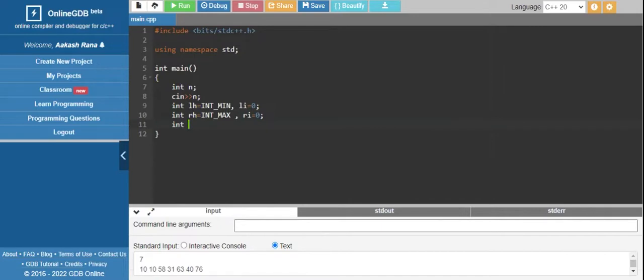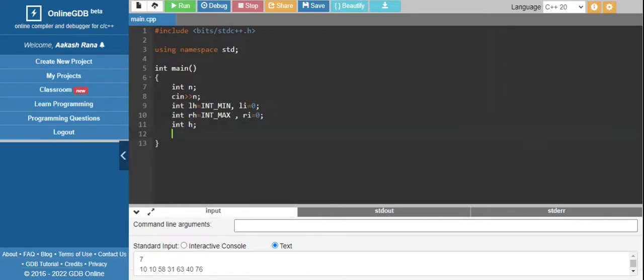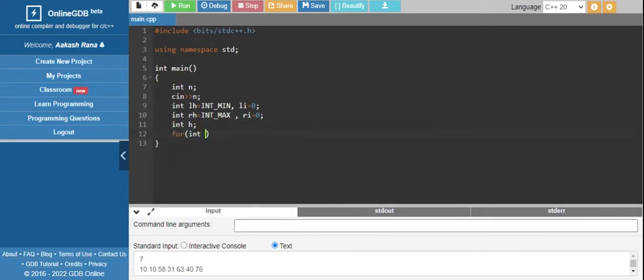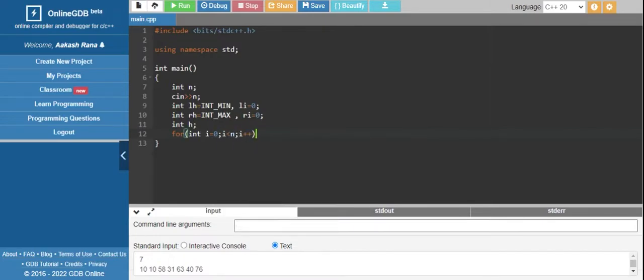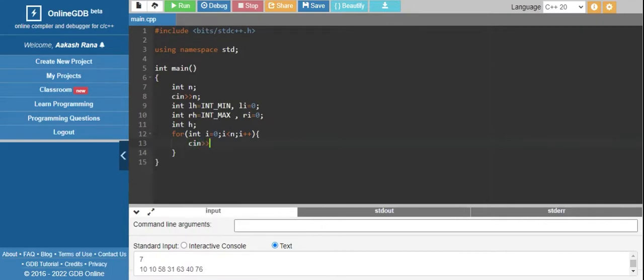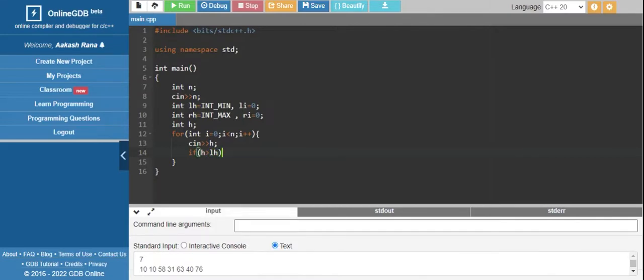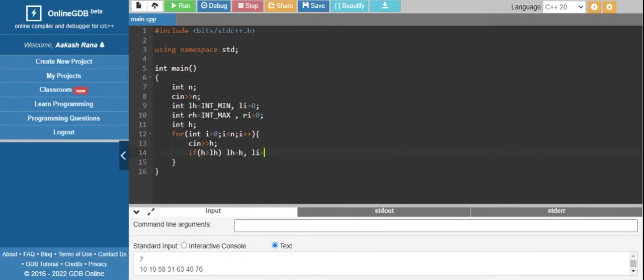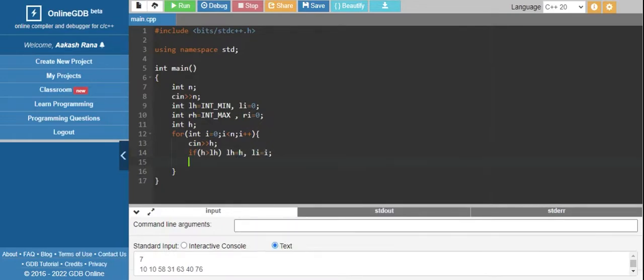Let's traverse all the heights. Take a variable h and iterate through all these heights. Fetch input - if height is greater than our bigger height which is lh, update lh to h and left index to current index.